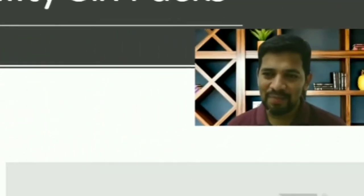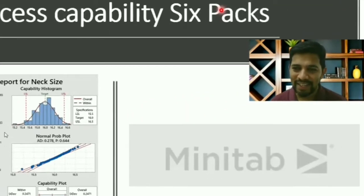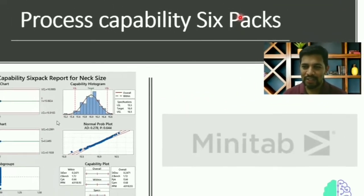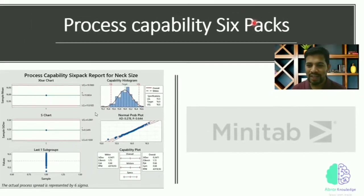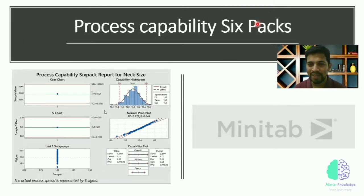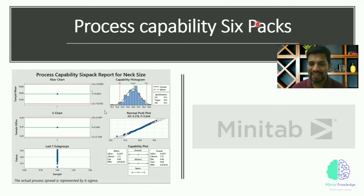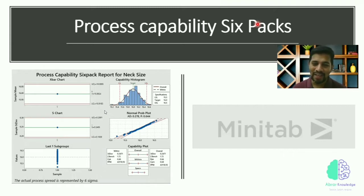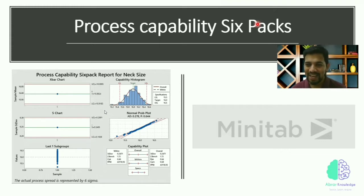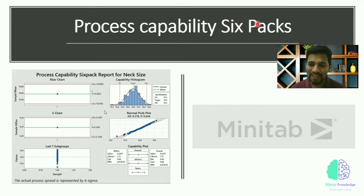Hi everyone, this is Abrar. Welcome to Abrar's channel. Today's topic is very special: Process Capability Six Pack. You might have heard this term 'six pack' meaning having good body shape. Exactly the same thing - we're going to see whether the process is healthy or not.